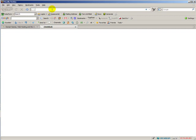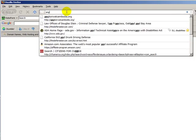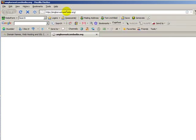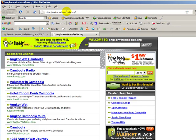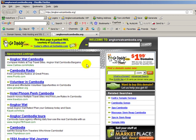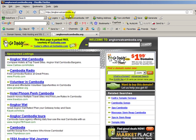The domain name we're going to be working with in this video is angkorwatcambodia.org, a domain name I picked up about a month ago and now I'm ready to use it. Here's what a GoDaddy parked domain name page looks like — it's just a bunch of ads. But we want to point this to a new website.